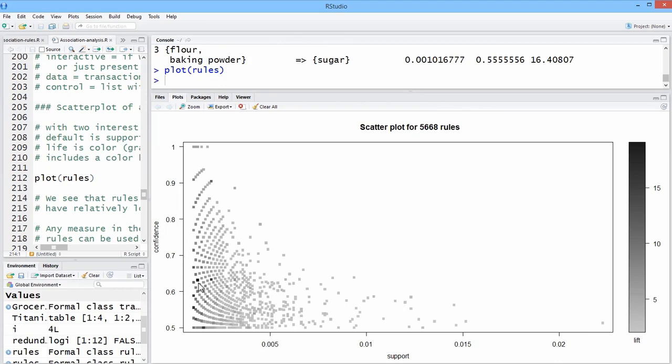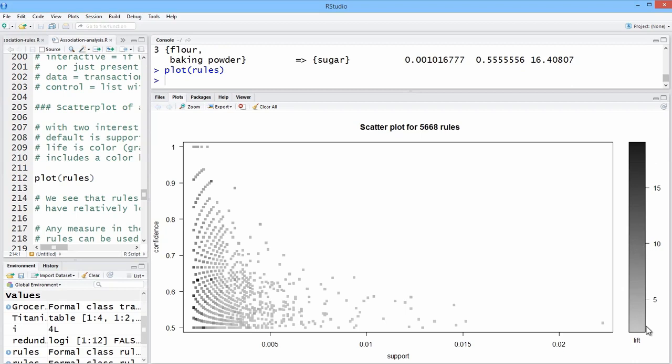So we have the scatter plot shows you the frequency of levels of support and confidence for each of the 5,668 rules, but it's using lattice to incorporate the third variable in the form of a legend, lift, where the darker, these are frequency counts.